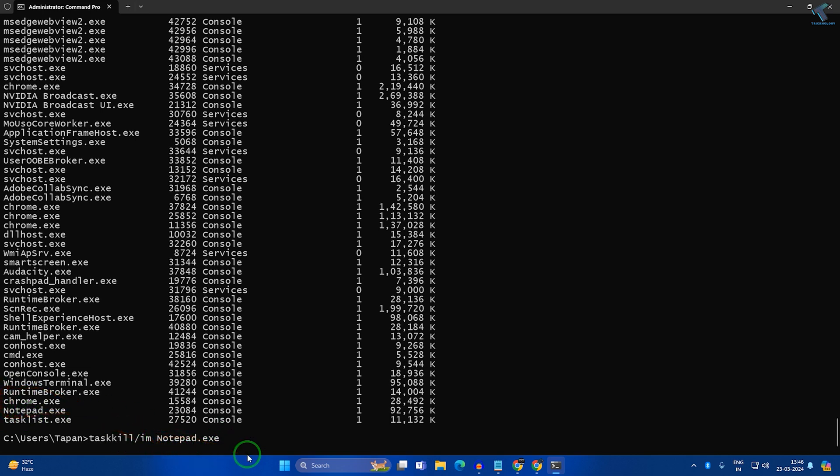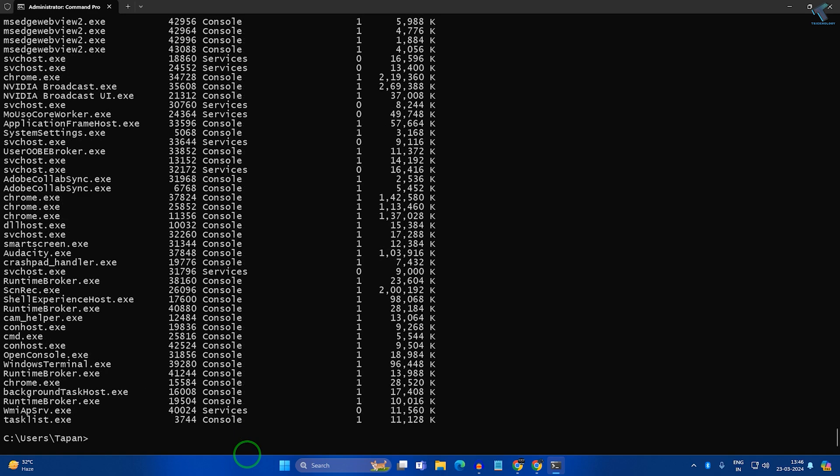If I type 'task list' again, you can see that Notepad is successfully closed.